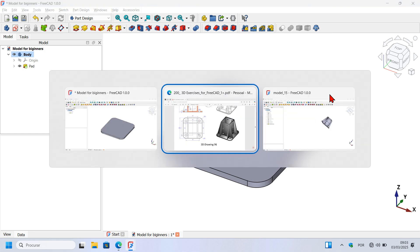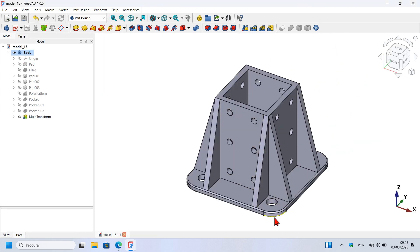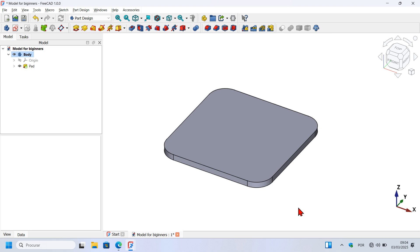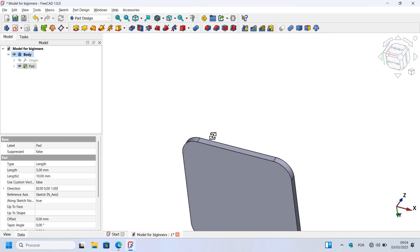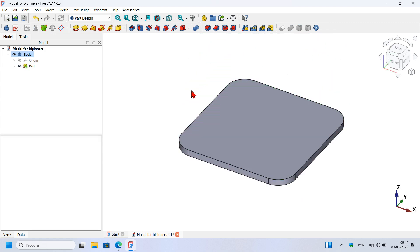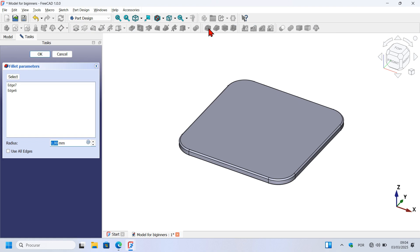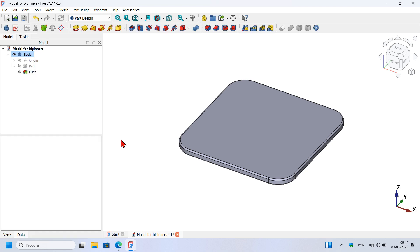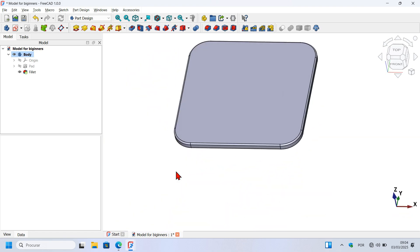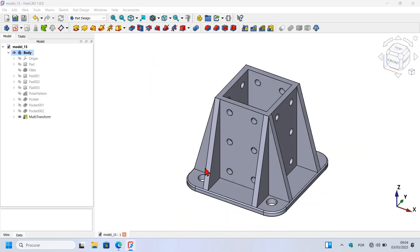The next step is to create a fillet. The size of this fillet is 1 millimeter. To do that, we have two ways: we can select this face, rotate the model and select the other face, then press the Fillet tool; or we can cancel the isolation, select this edge, then Control-select this edge, and select the Fillet tool. We have 1 millimeter by default, so press OK to finish the operation.